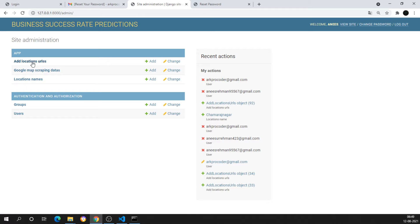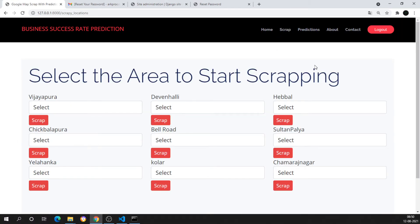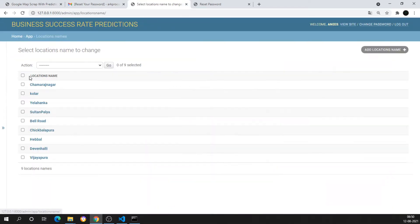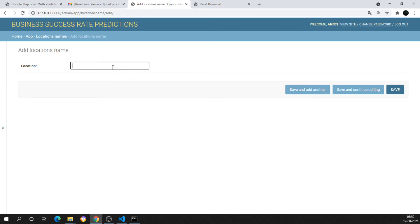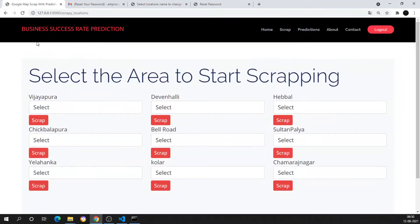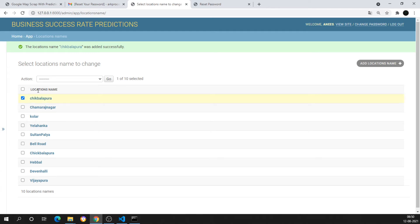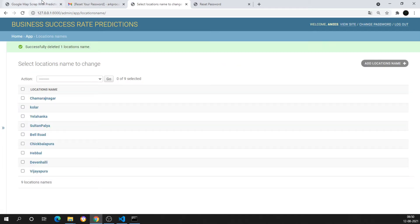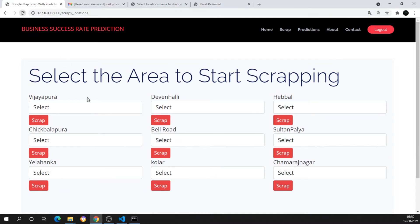Logging in with admin credentials, I can see tables: 'Add Location URLs', 'Google Map Scraping Data', and 'Location Names'. I can add any location in 'Location Names' — for example, I'll add 'Chikkaballapur'. After adding and refreshing, it appears on the page. If I delete it and refresh again, it disappears.